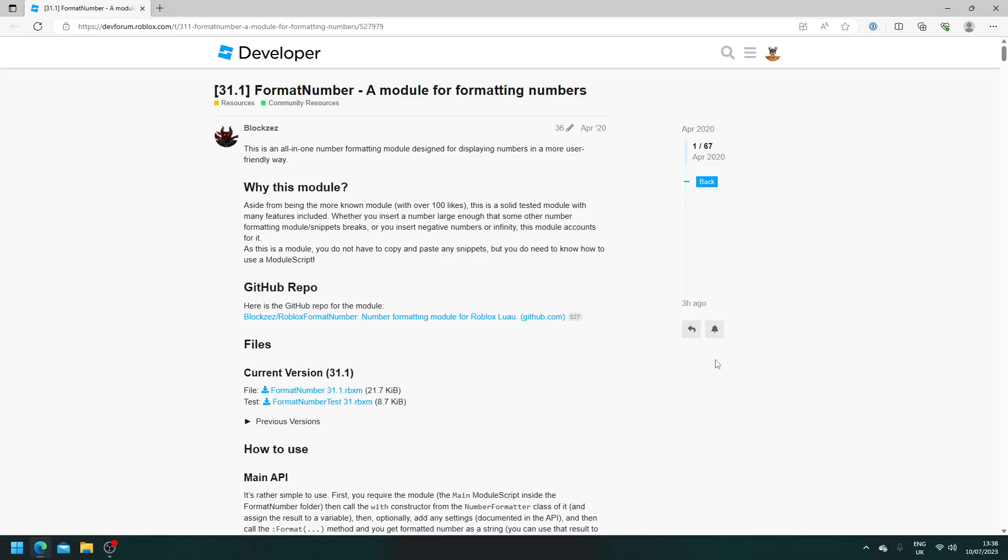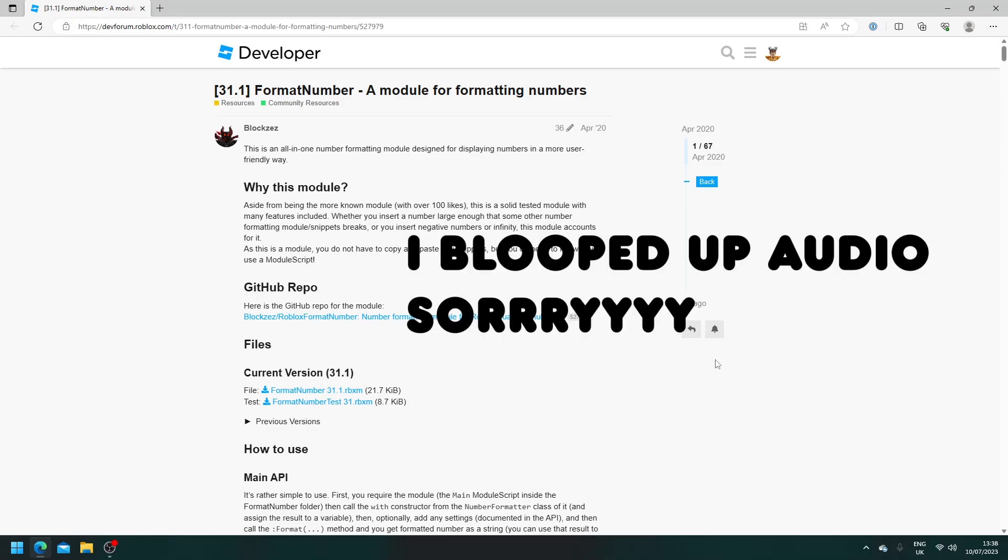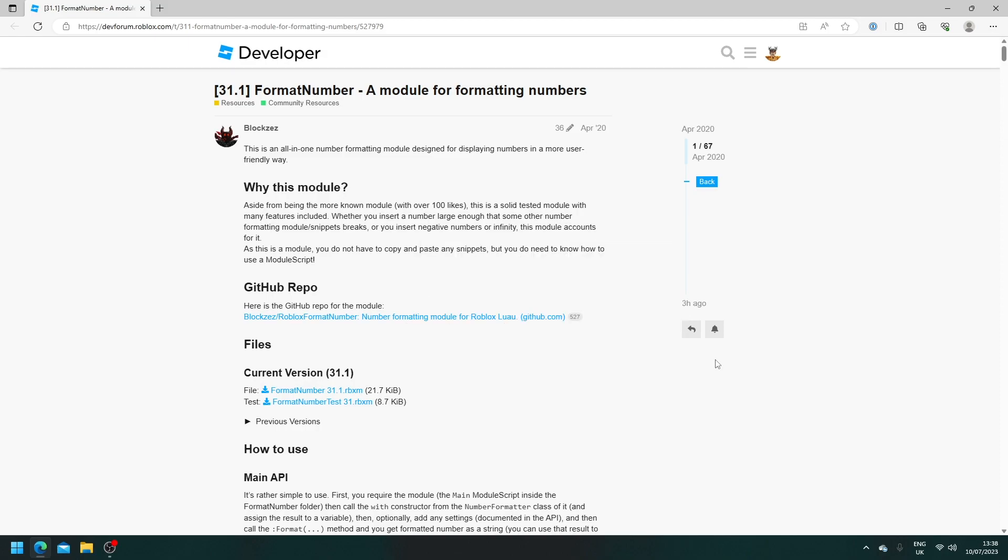In today's video, I'm going to be teaching you how you can do super simple number formatting inside of Roblox Studio. So let's say you have really long numbers that want to be abbreviated, or you just want them to be shorter so it's easier for your users to read and understand. And this is where this super handy module comes into play. So this is a module called Format Number created by this user,